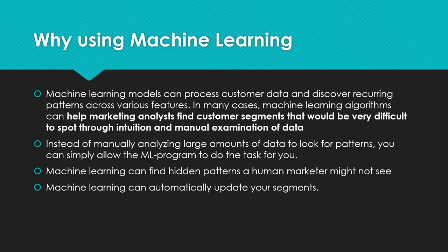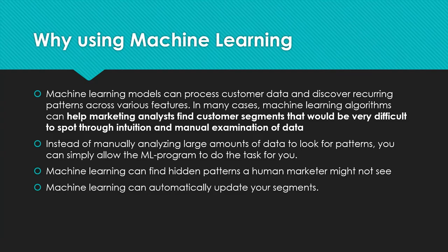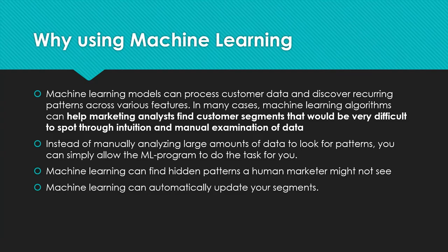We use machine learning in customer segmentation for diverse reasons. The first one is those machine learning models can process the customer data and discover recurring patterns across various features. In many cases, those algorithms can help marketing analysts find customer segments that would be very difficult to spot through intuition or manual examination of data.